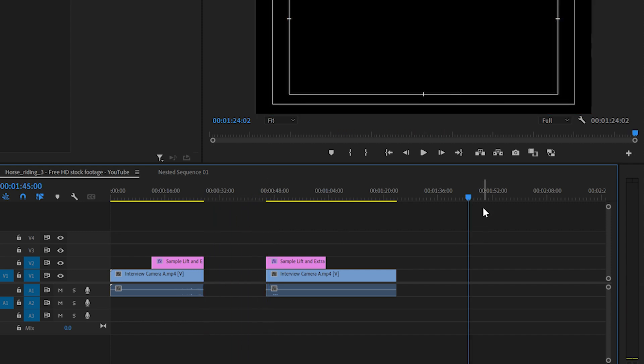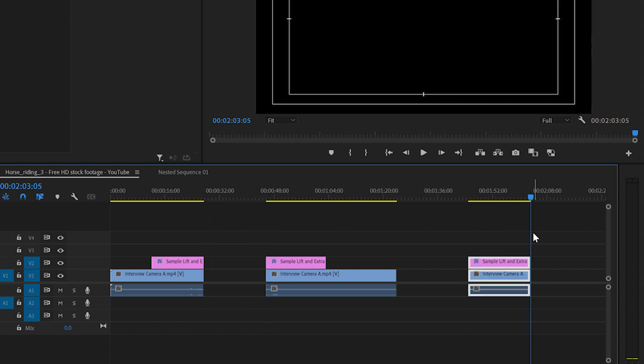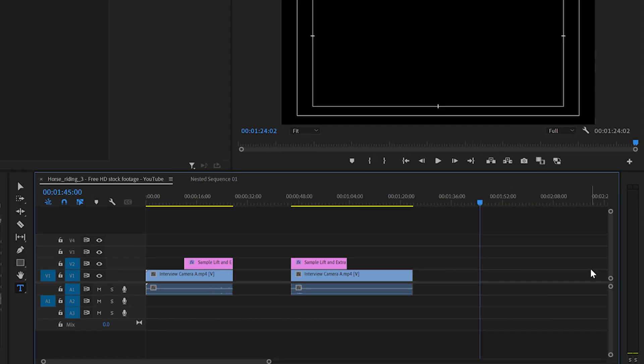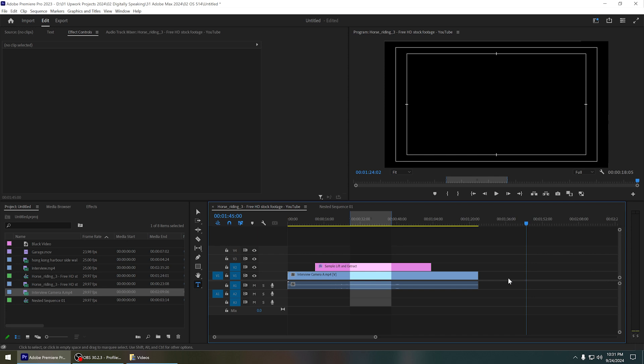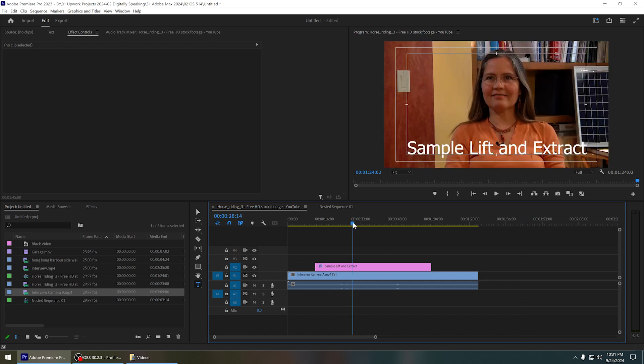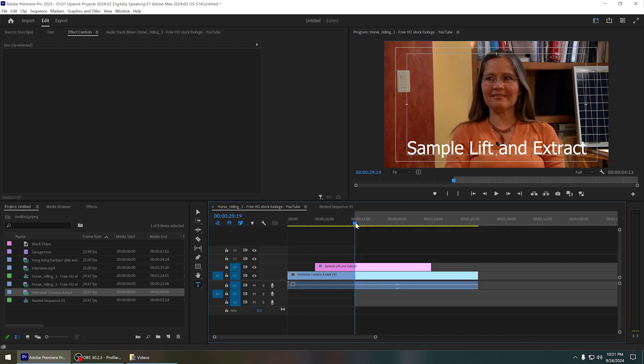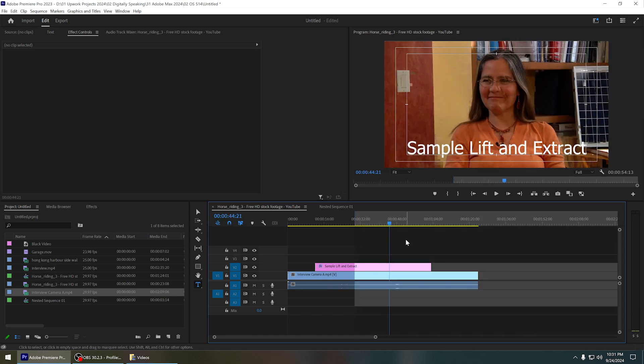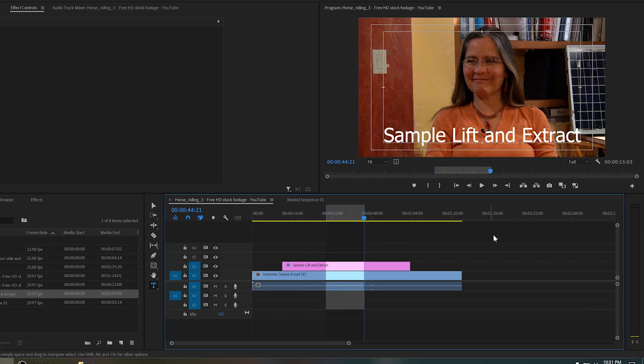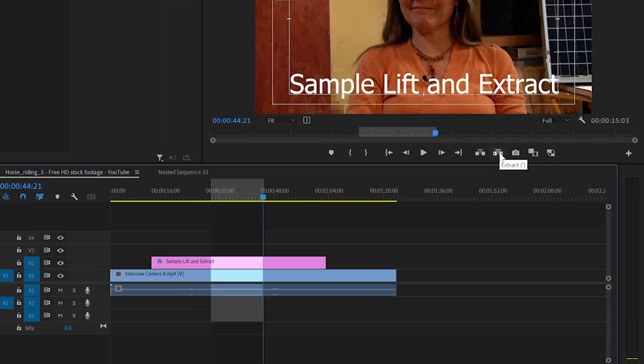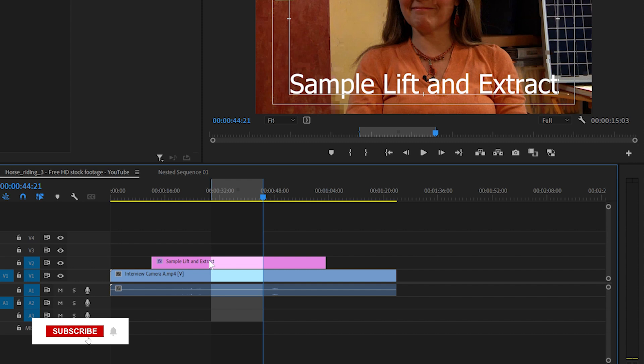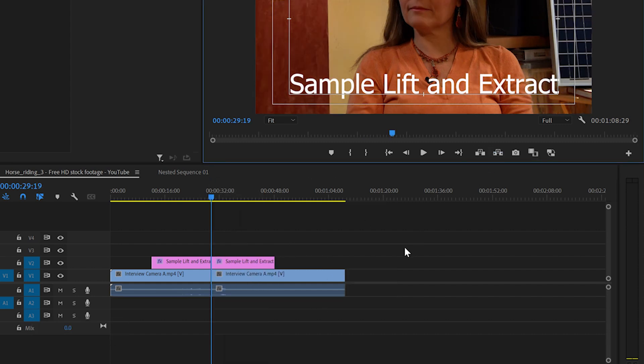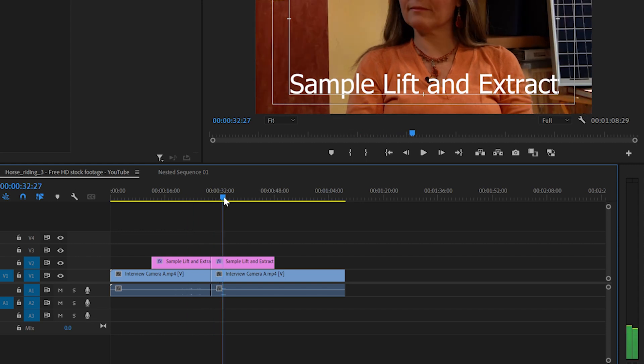Now let's take a look at what is the difference between extract. Extract means it is kind of like a ripple delete. Let's say we want to extract this part. We can mark the in and out point, and when you click on extract, it will remove this part and ripple these parts to this place.